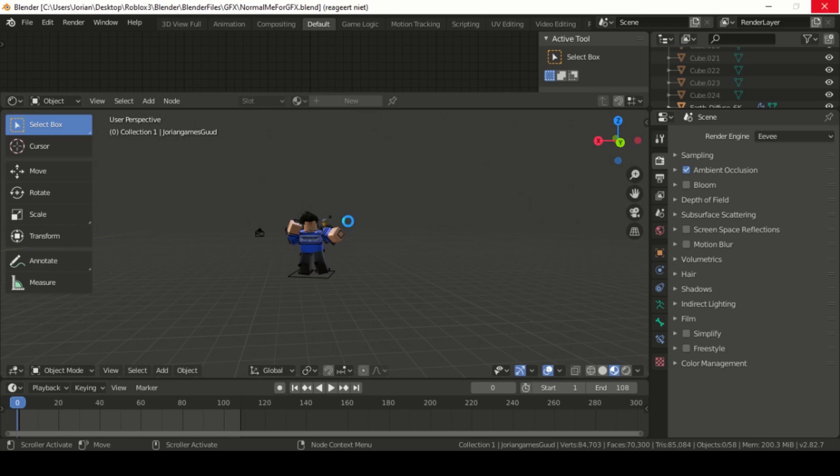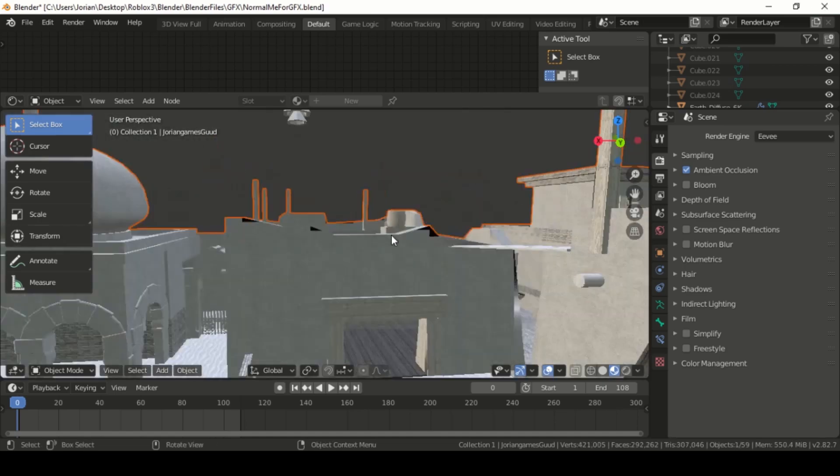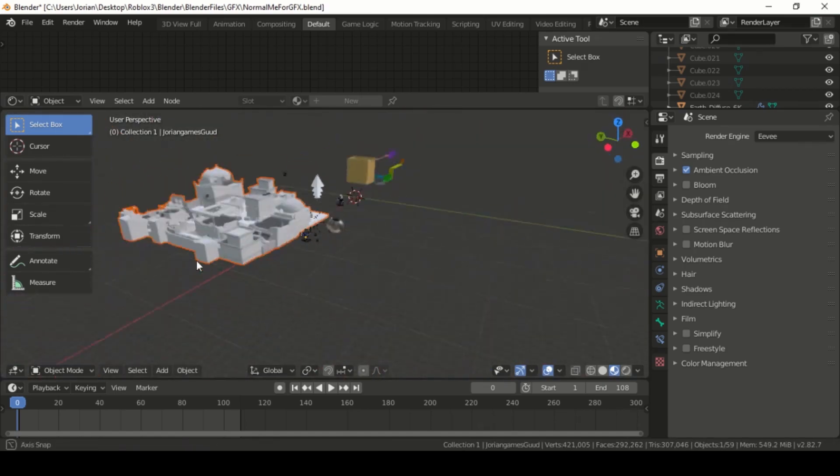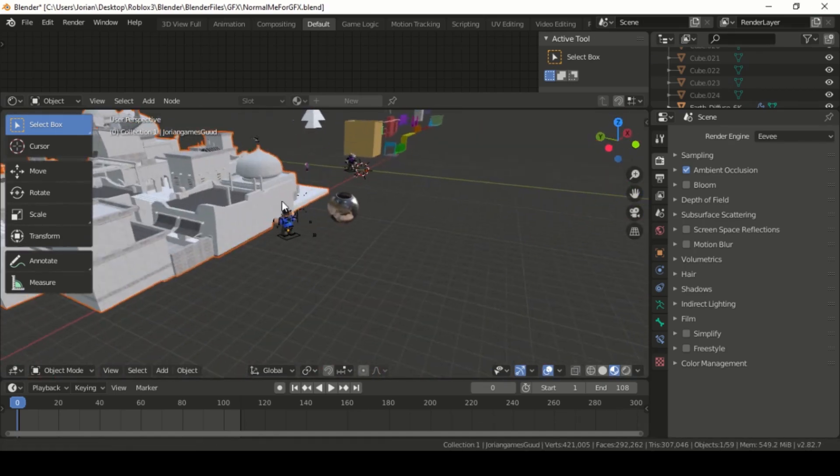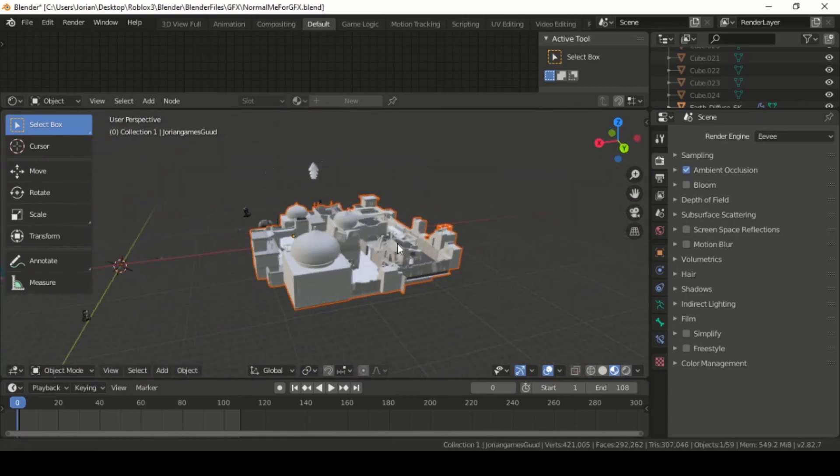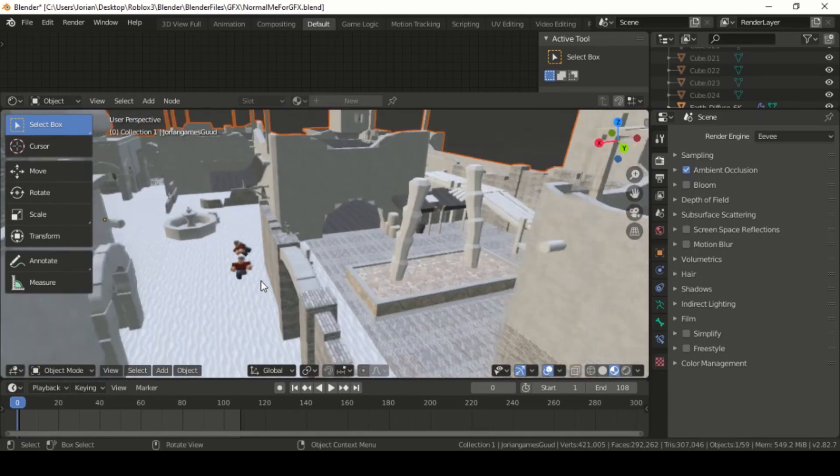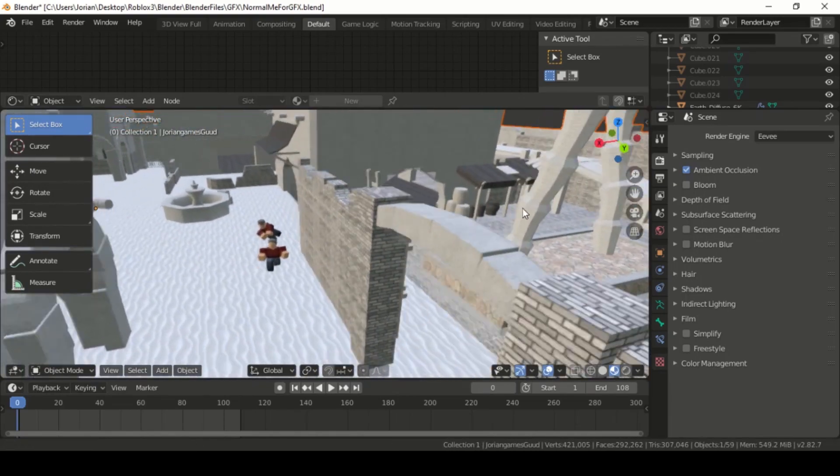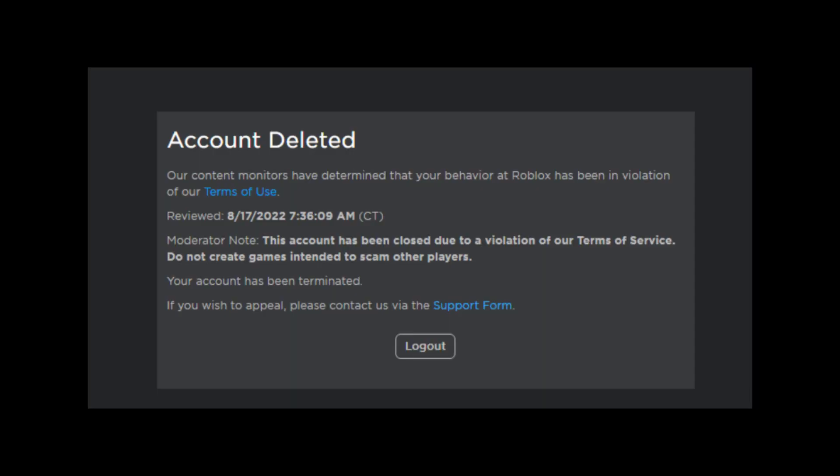I was logged out and I thought I was hacked. So I got to the Roblox homepage to see the most terrifying Roblox message you can get. Account deleted.